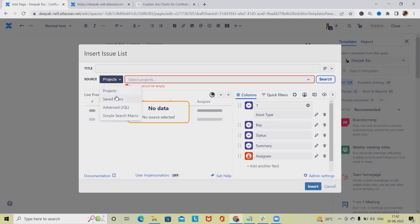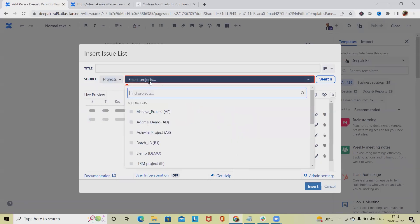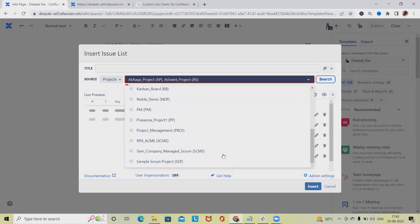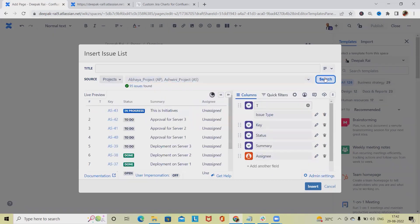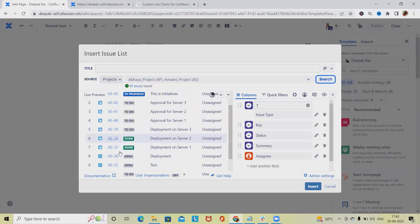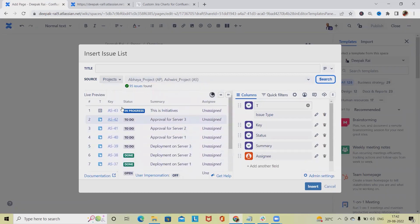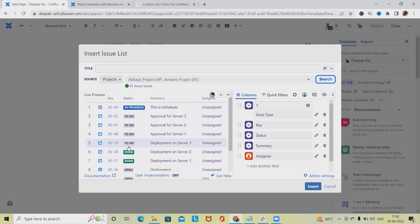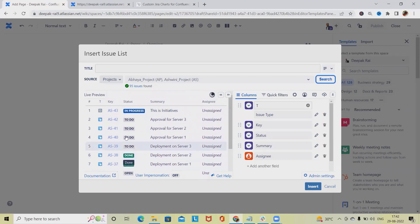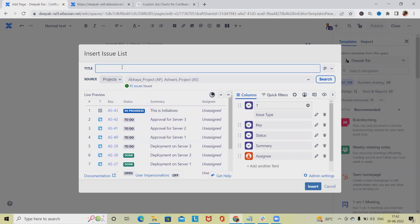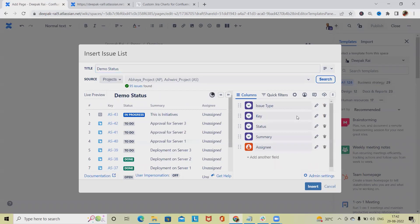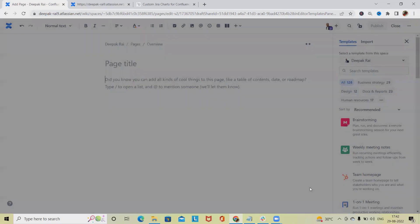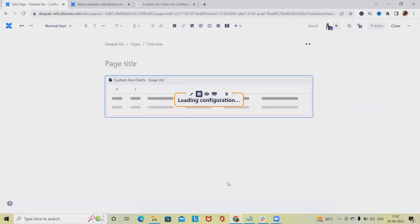You can see it asks for our permissions. Once we provide the permissions, we have to add the project name. Select whichever project you want to showcase, then click on search. Once you select search, you'll see all the issue lists available. You can see here total 95 issues. If you want to give a title, simply add 'Demo Status'. We can add columns and modify the column names from here.